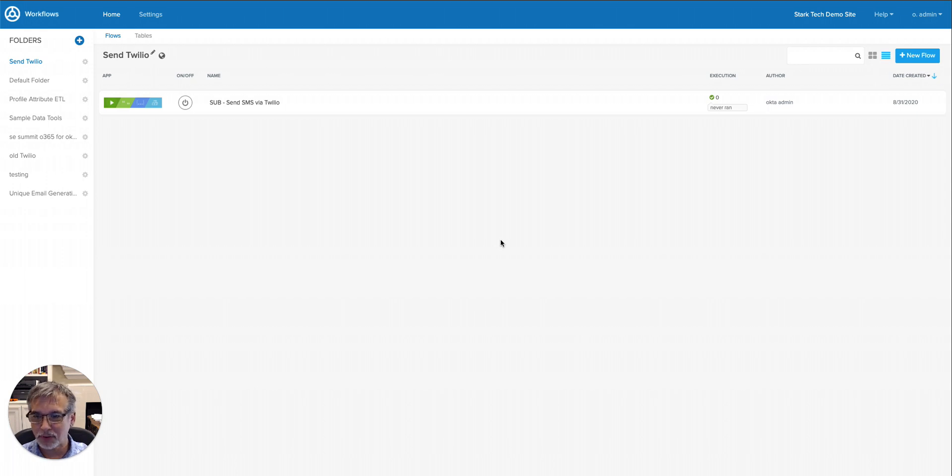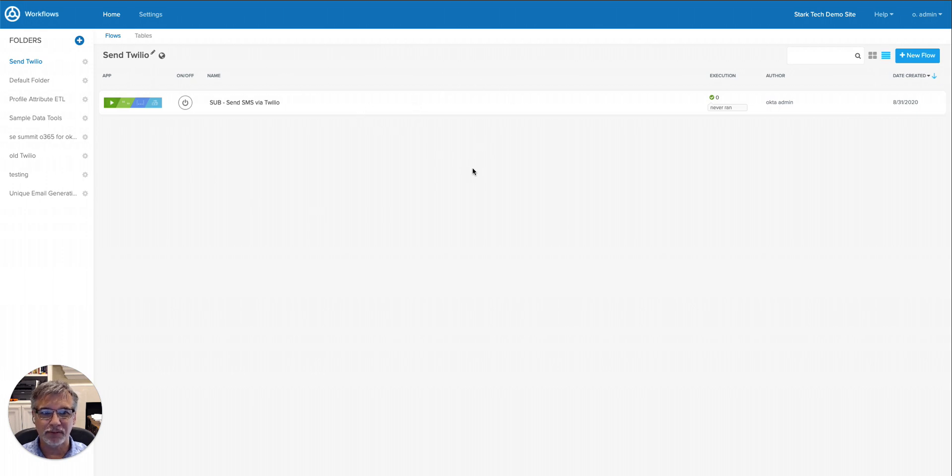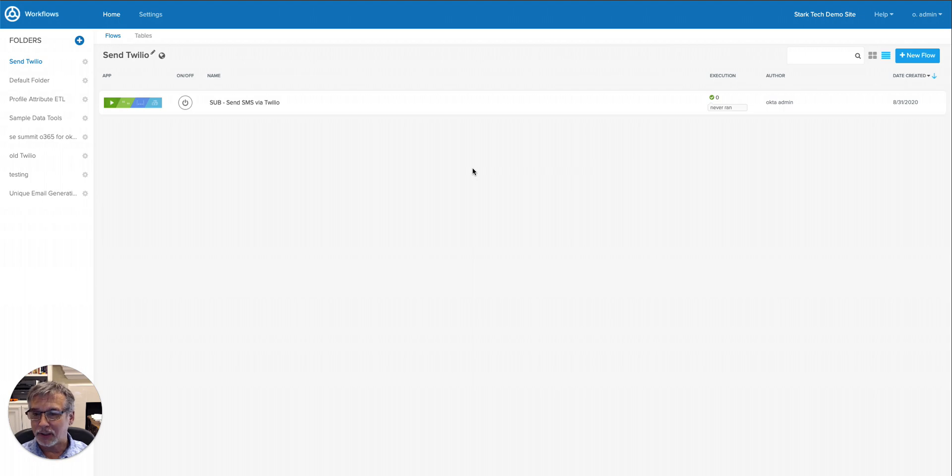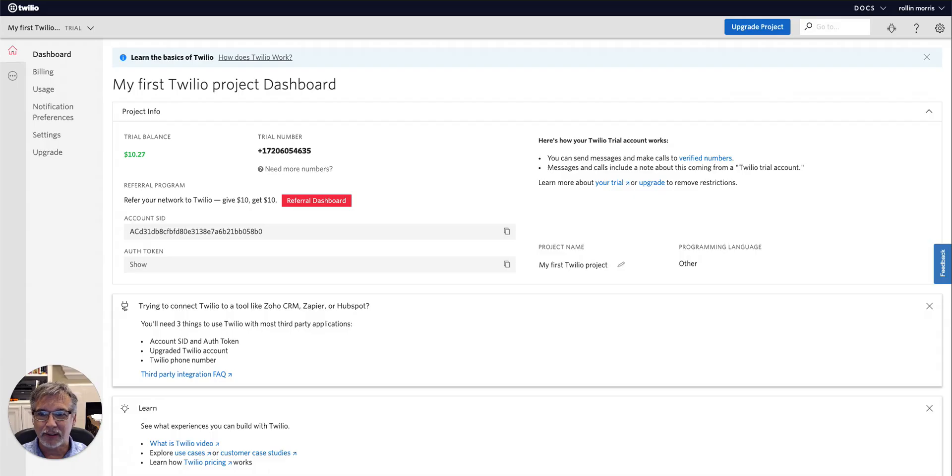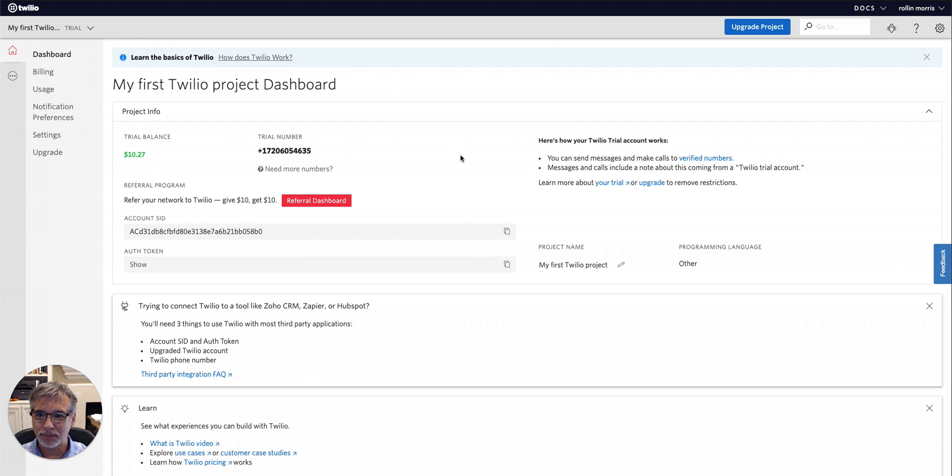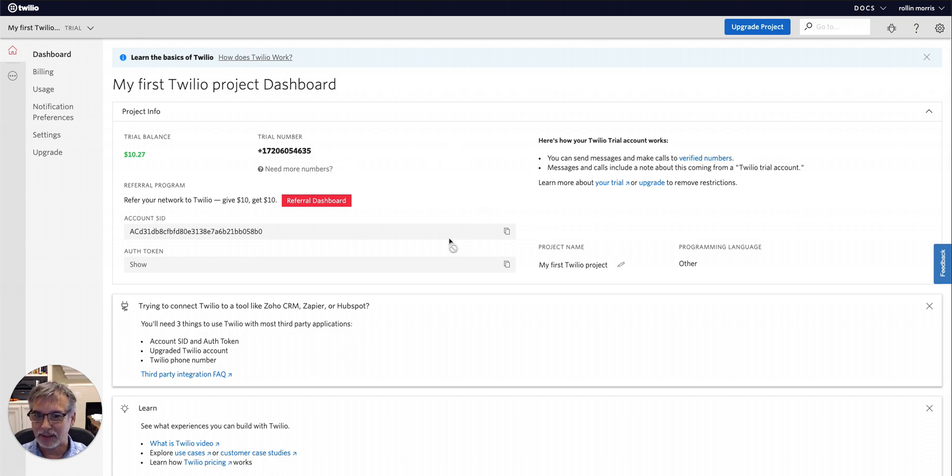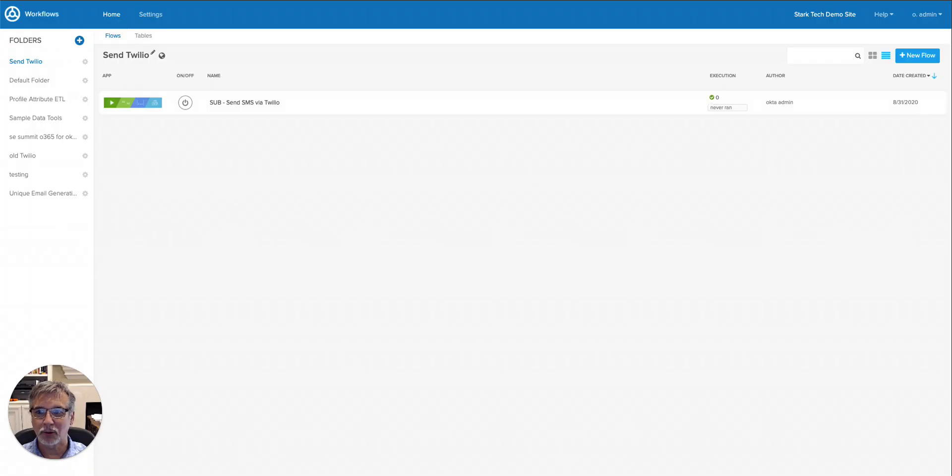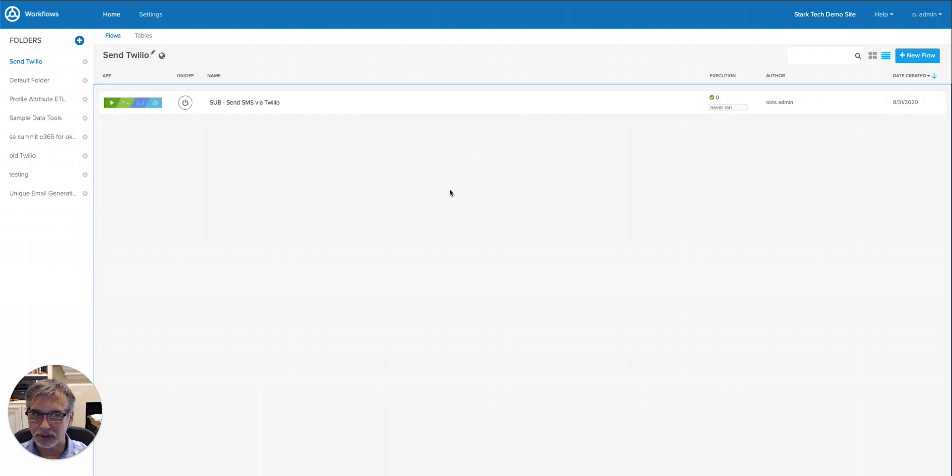If you've imported the flow pack, you should now see there's one flow available to you, and we'll go into that. You're going to need a Twilio account, so I'm going to show you what that looks like. I just created a trial Twilio account for this example, but there's three pieces of information you need from the dashboard. One is the trial number, second is the account SID, and then finally you need the auth token.